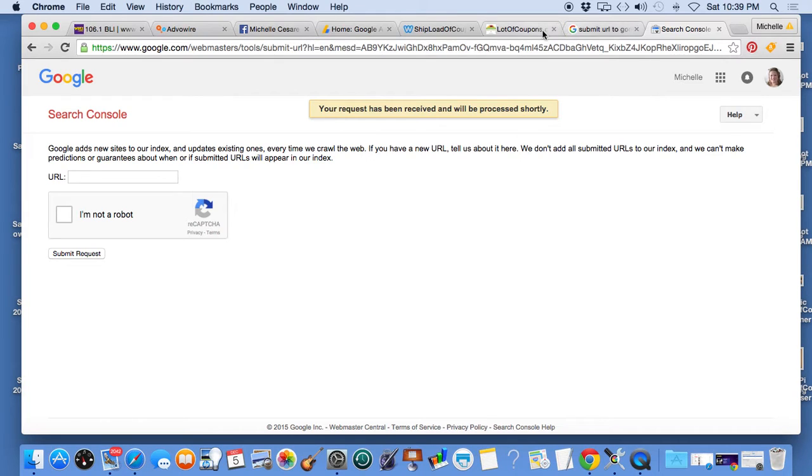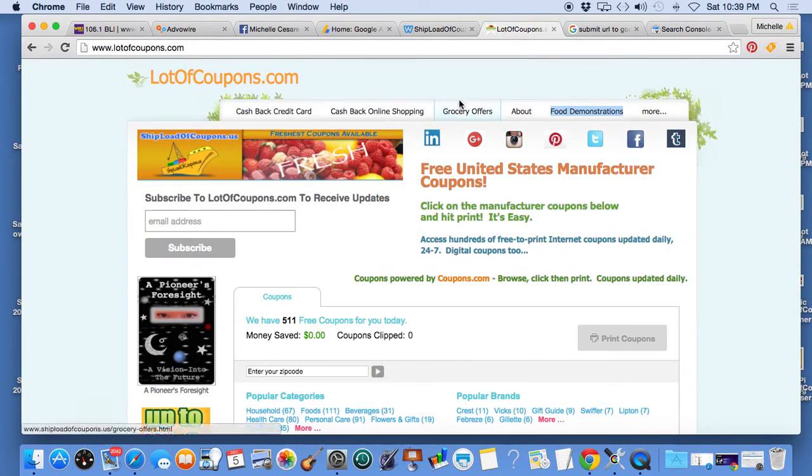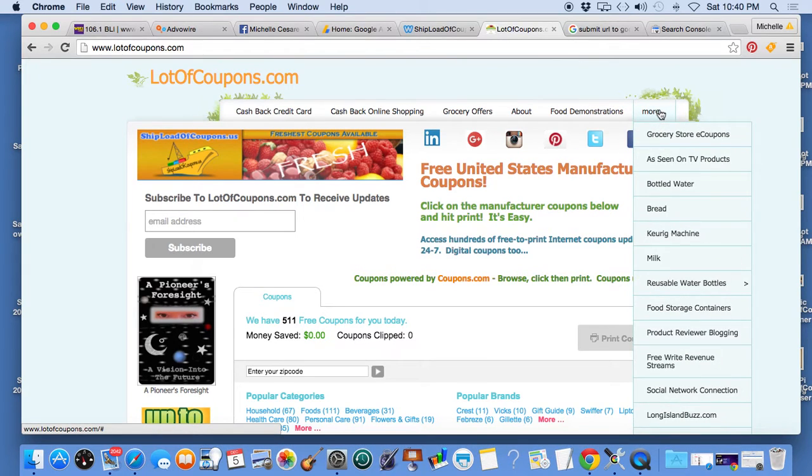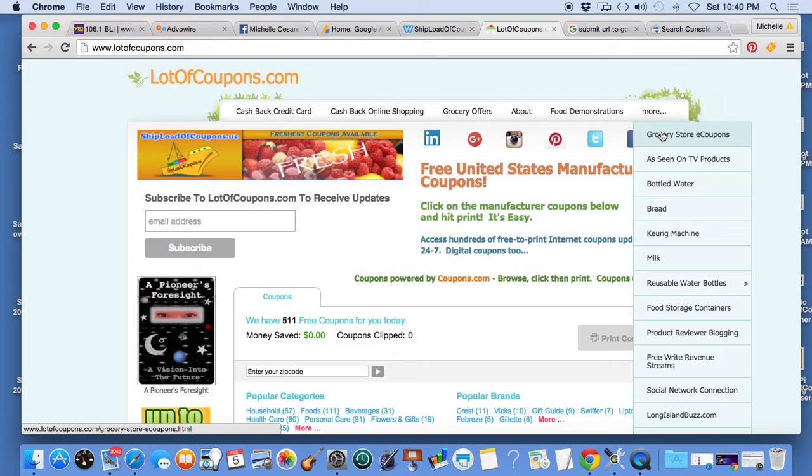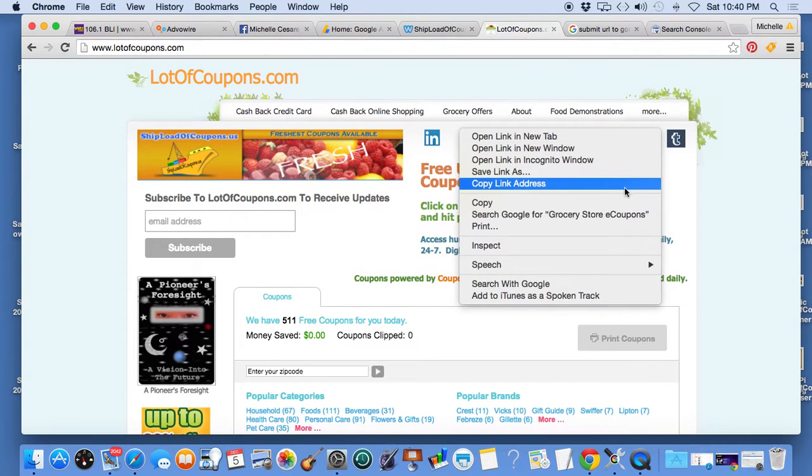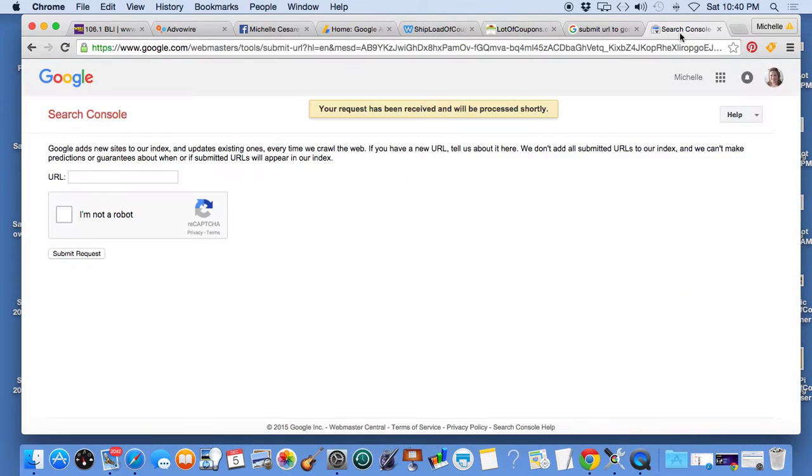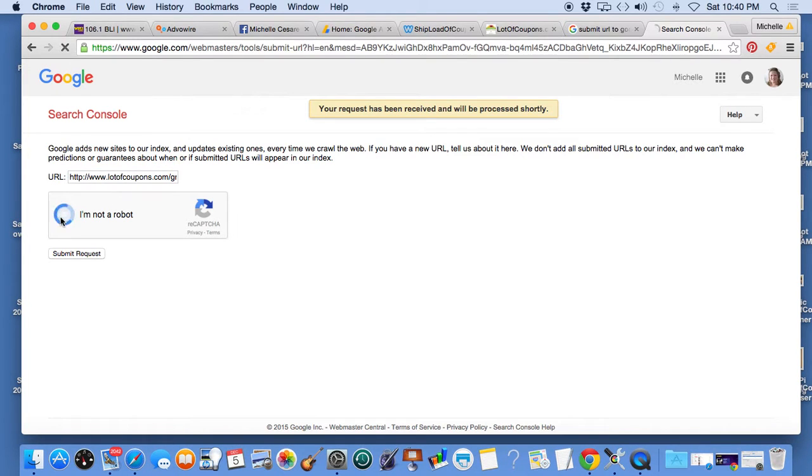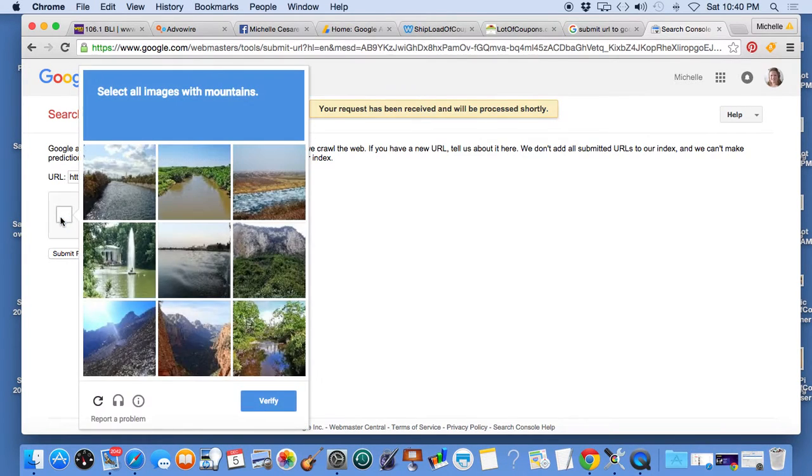So here we go, I just did that one so I'm going to go to my other pages. I updated all these pages, I'm going to copy link address, paste it into the field, click I'm not a robot, let it do its work. Select all images with mountains.